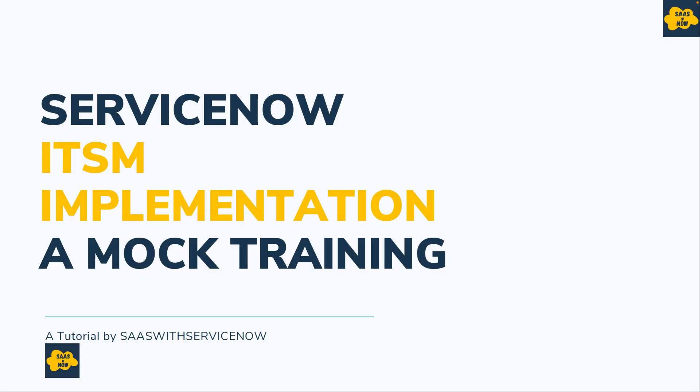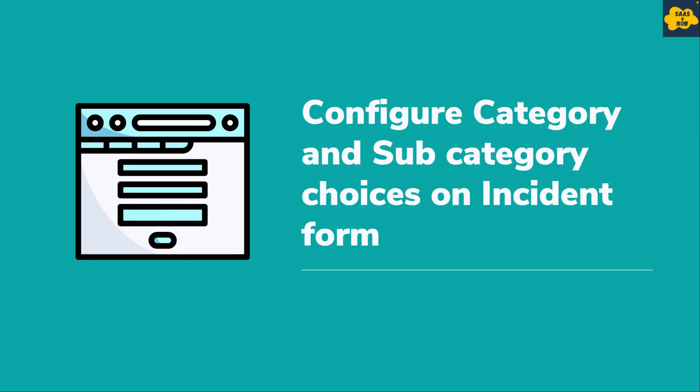Hello everyone, welcome back to SaaS with ServiceNow. This is part of ITSM implementation mock training. In this video, we will configure category and subcategory choices. We will also see how dependent choices can be configured in ServiceNow.